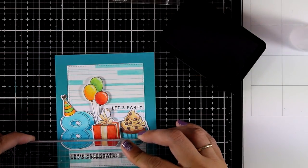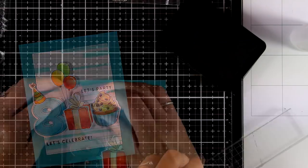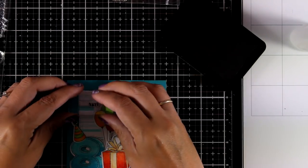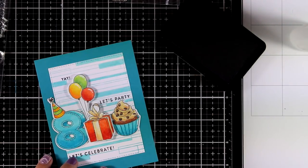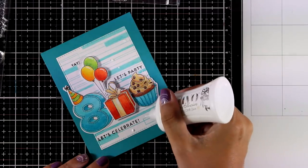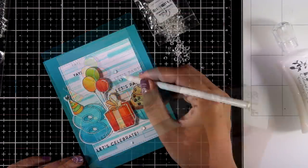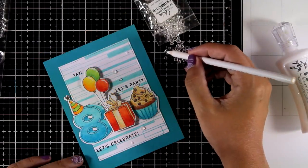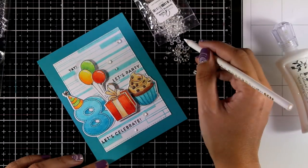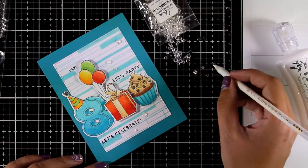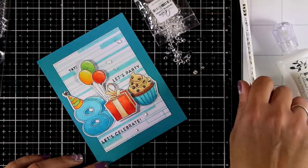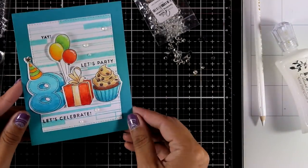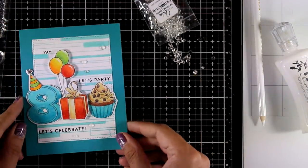I'm going to finish off my card by adding some sparkle with my crystals. I'm using my Nouveau Deluxe to add a dollop of glue, spread it out on my card, and now I'm going to stick my crystals on top. My colorful birthday card is ready to go.